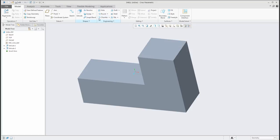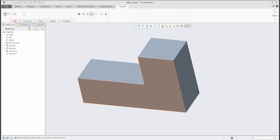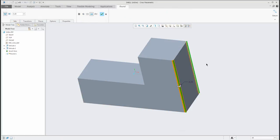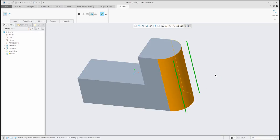Again, we would like to create a full round feature here, so I can select the round feature, right mouse button, full round.